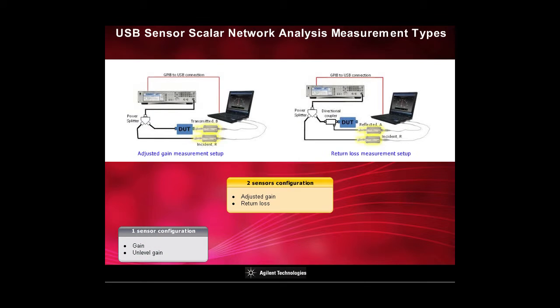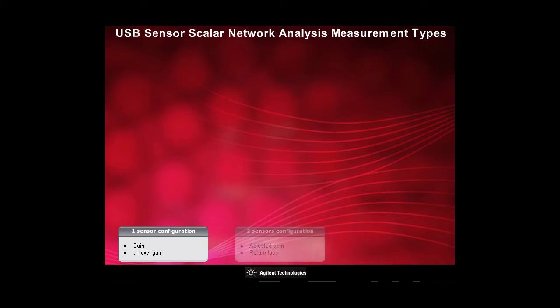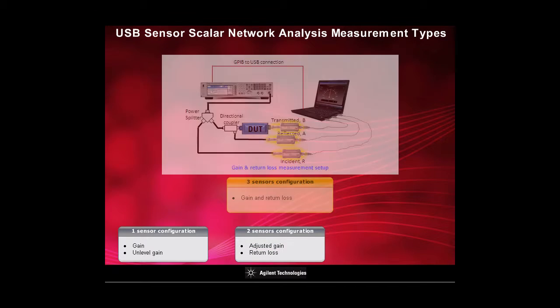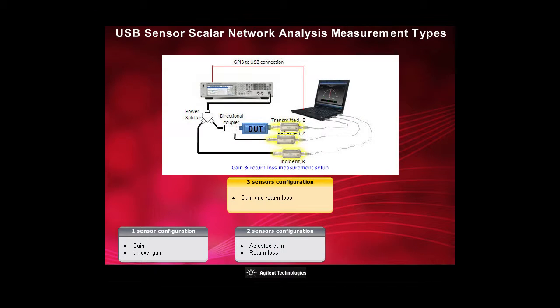With two sensors, you can perform adjusted gain and return loss measurement. With three sensors, you can perform gain and return loss measurement.